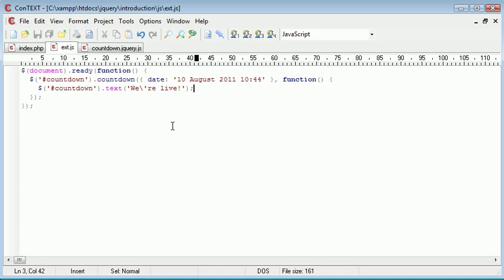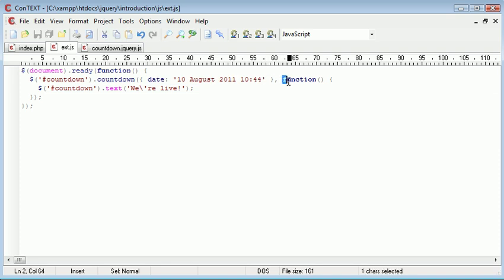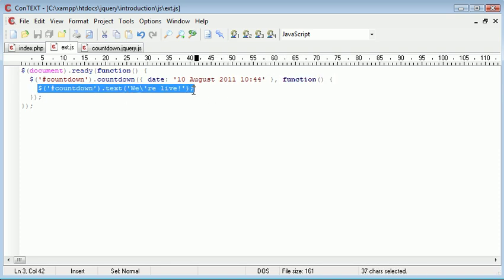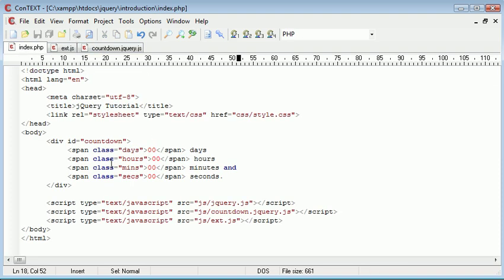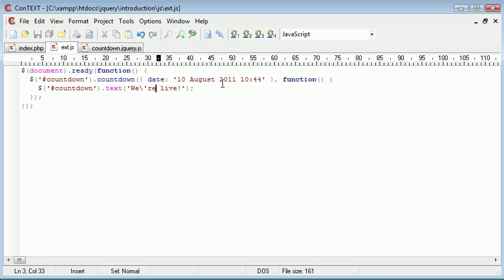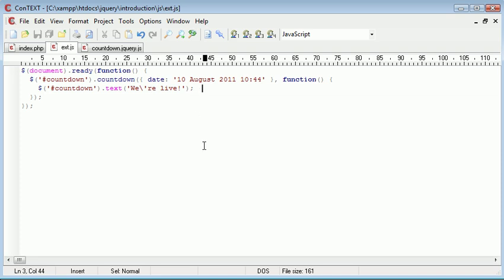Inside ext.js you see that we've got document ready, and then we apply this countdown plugin to the countdown div. We specify a date, and then we have a callback function that runs this line of code when the countdown has finished—when it reaches zero or reaches the current time—and we change this div to 'we're live'.